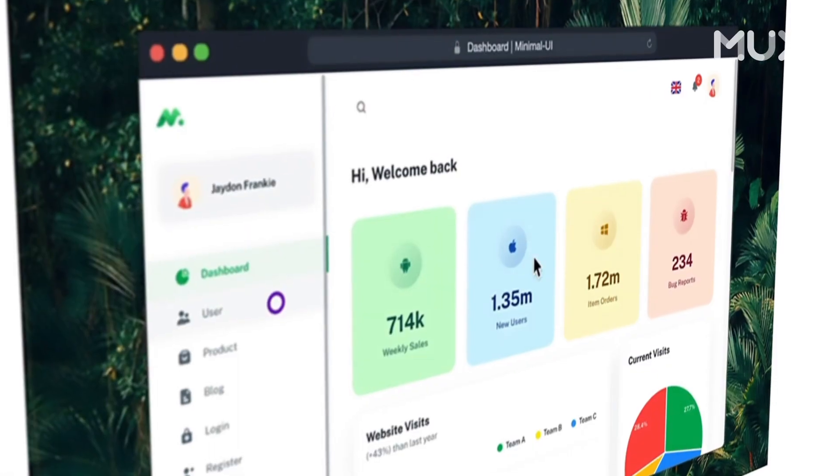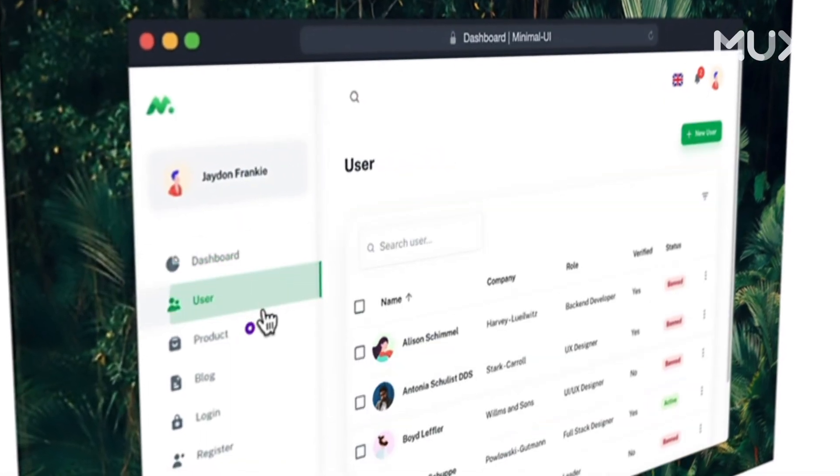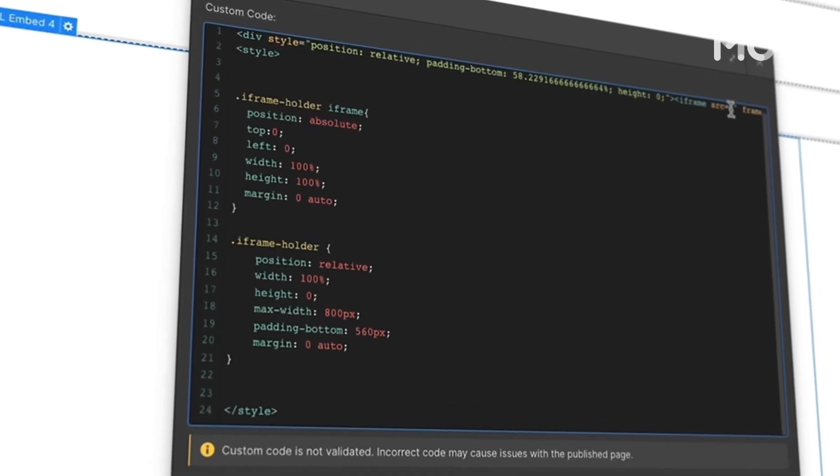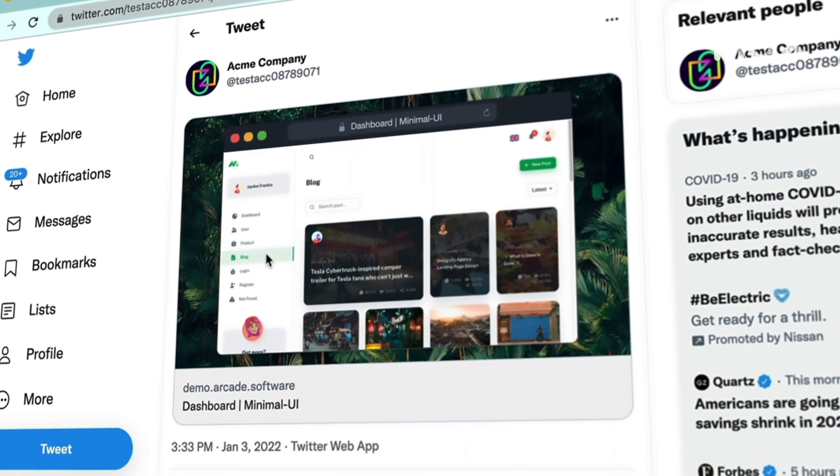We have over 800 companies using our tool and over hundreds of thousands of uniques using it per month. Market is a big reason why we're able to do that. Arcade's mission is to help you showcase the value of your product to your customers. We create interactive demos that you can then embed in websites, blog posts, and social media.